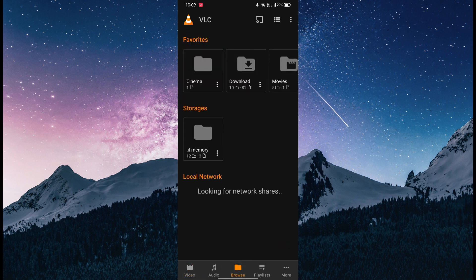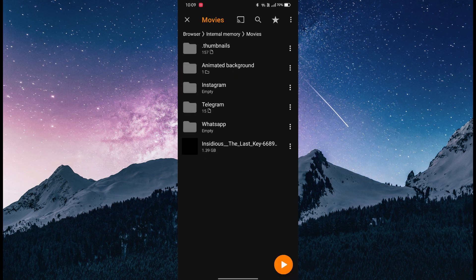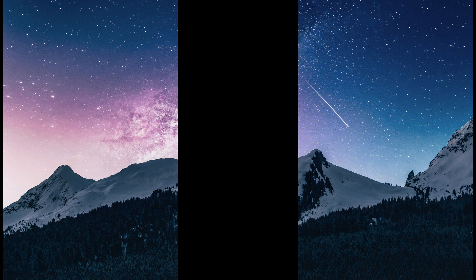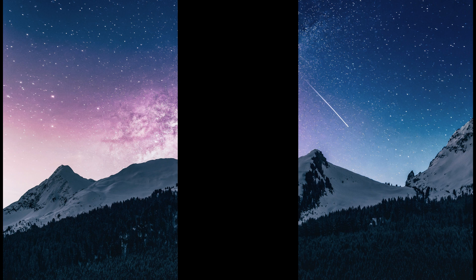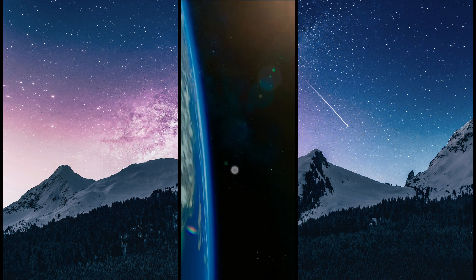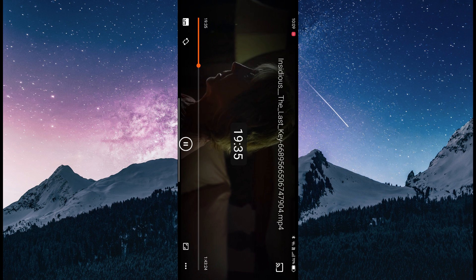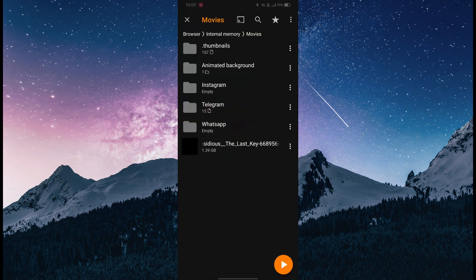Here we go, this is Insidious. I can play it and show you that it's working—it has sound. This film is in English, so I'm going to watch this in English.